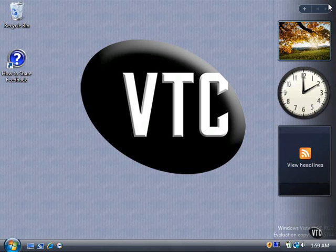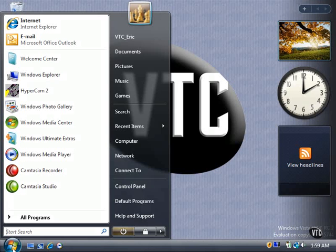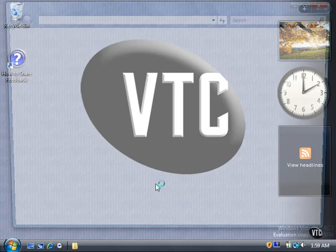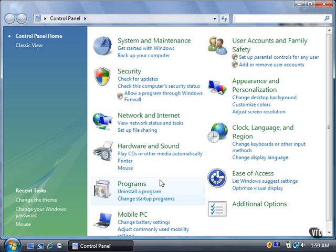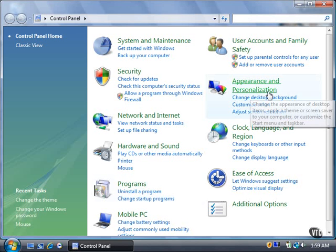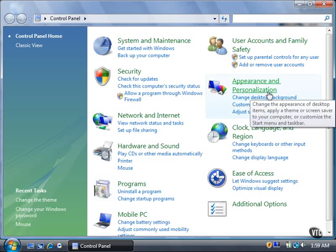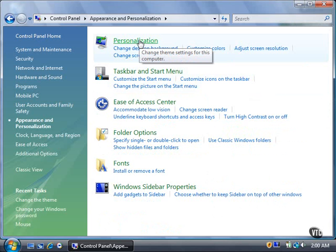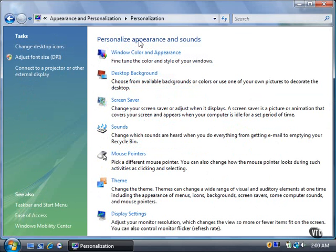You can also click the Start button and then click Control Panel. Click the Appearance and Personalization link. In the Appearance and Personalization window, click the Personalization link to open the Personalization window.